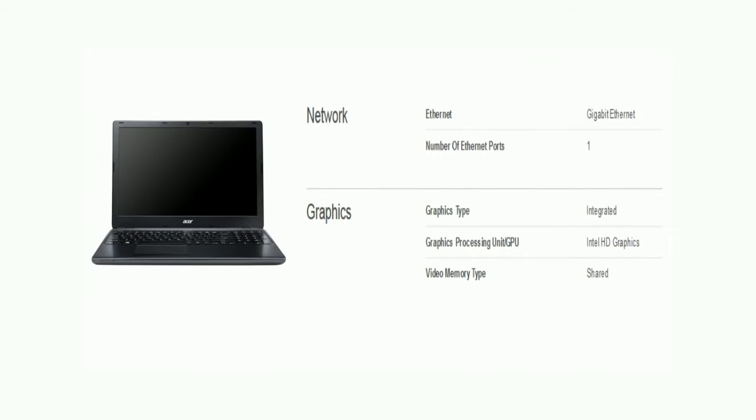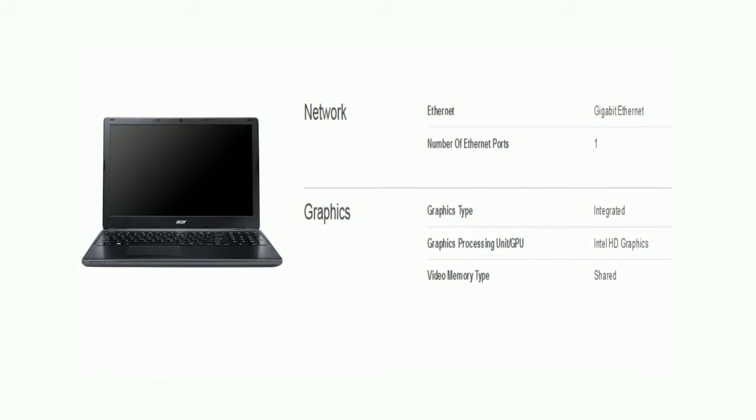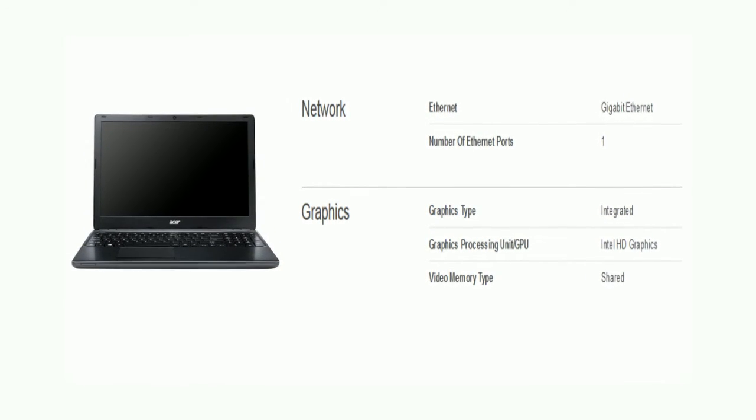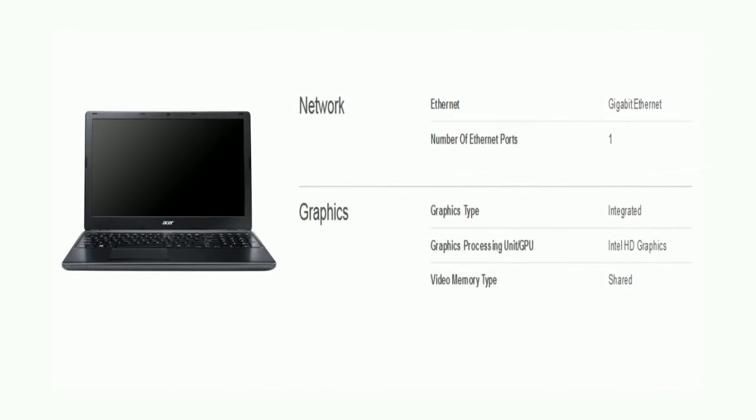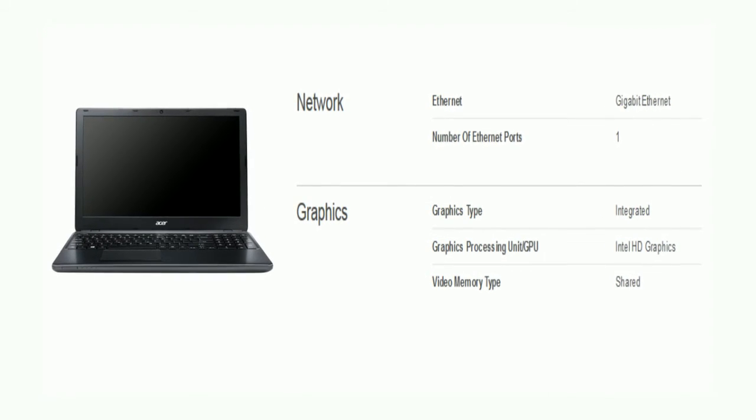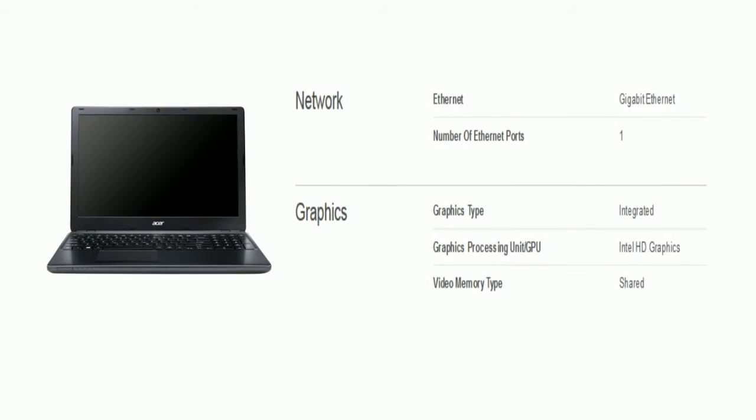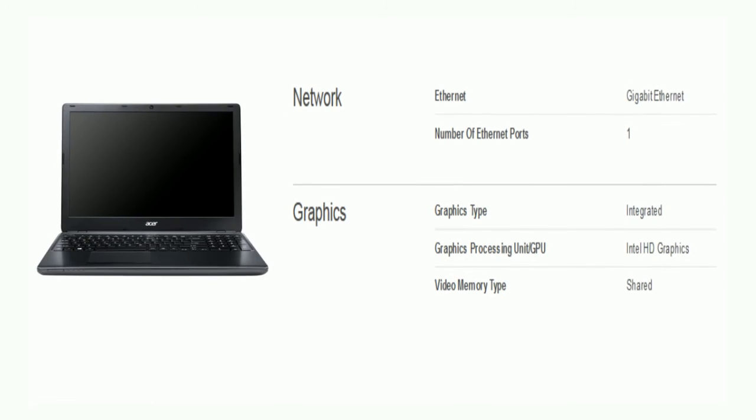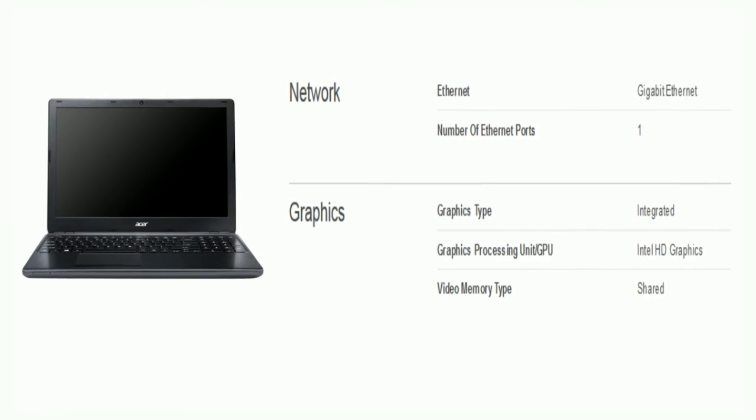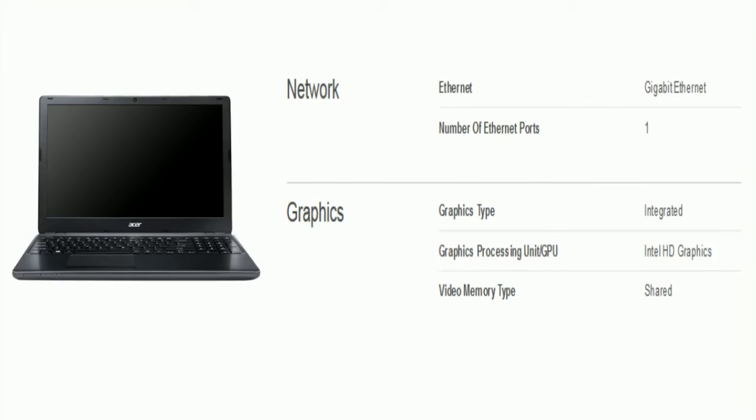Now we will talk on its network and graphics. In network there is Gigabyte Ethernet, and Ethernet ports is 1. Graphics type is integrated. And graphics processing unit is Intel HD. And video memory can be shared.